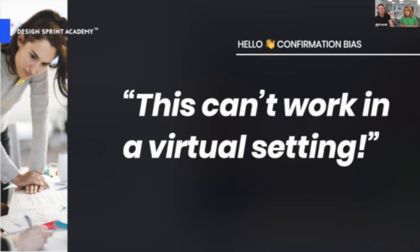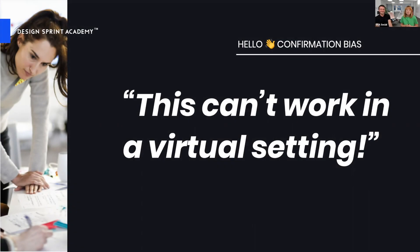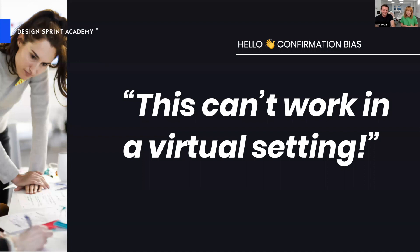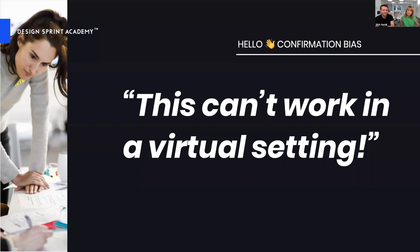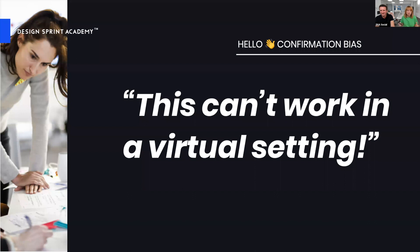It will not work, and we're saying hello here to our confirmation bias because we looked for all kinds of tools to uphold our beliefs and dismissed contrary information telling us remote work actually works. Remote sprints do work. We kept going with this bias, believing we're definitely not going to provide the same experience and reach the same outcomes as we do with in-person workshops.